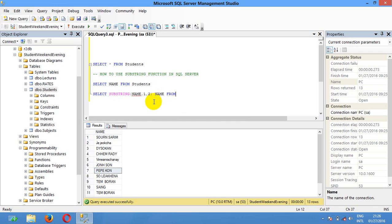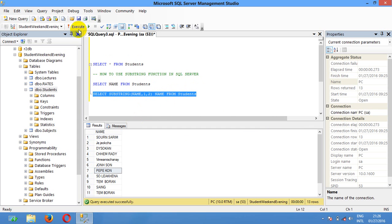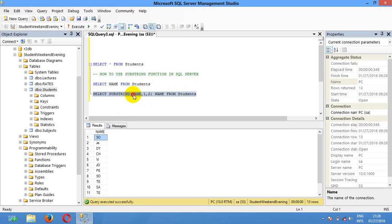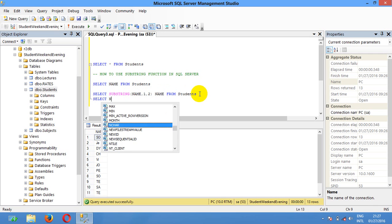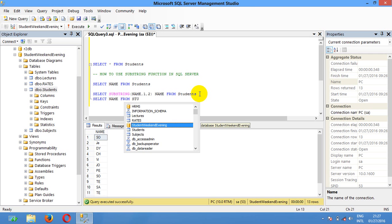Let me show you. SUBSTRING provides you the expression with the field, the start position, and the length. Number 1 is the start position where we begin to select, and number 2 is the amount or the number of characters of length that we want to select. We can select name from the student table.